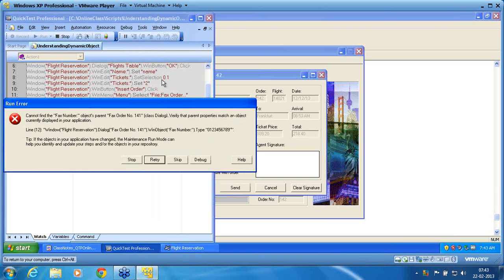The reason is the fax order number object has changed. At the time of recording it was 141, but now it is 142. See the error message: 'Cannot find the fax number object's parent — fax order number 141.' The fax number itself is not having an issue; the parent is having an issue. Verify that parent properties match an object currently displayed in your application. The script fails to run because the object is changing.